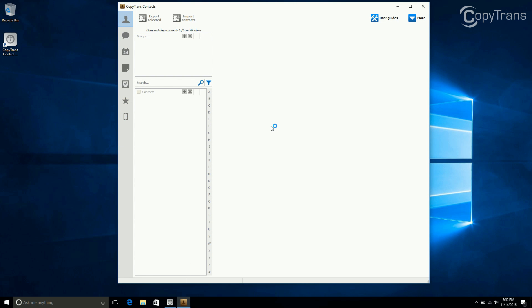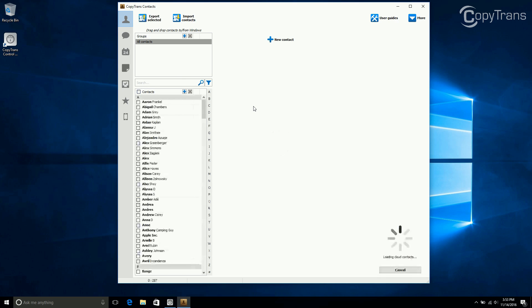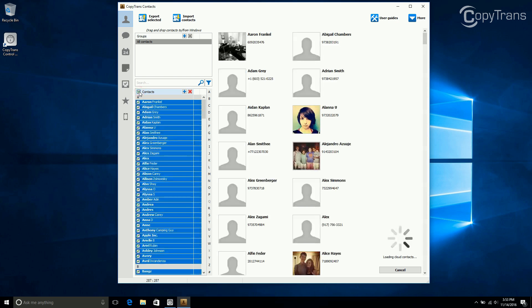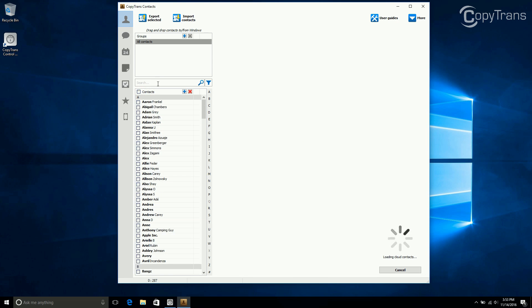Now connect your iOS device. CopyTrans will load all your contacts. If you want to transfer all of your contacts, click on the box next to Contacts. But for this video, I only want to transfer the Incandenza family, so I will search for Incandenza.